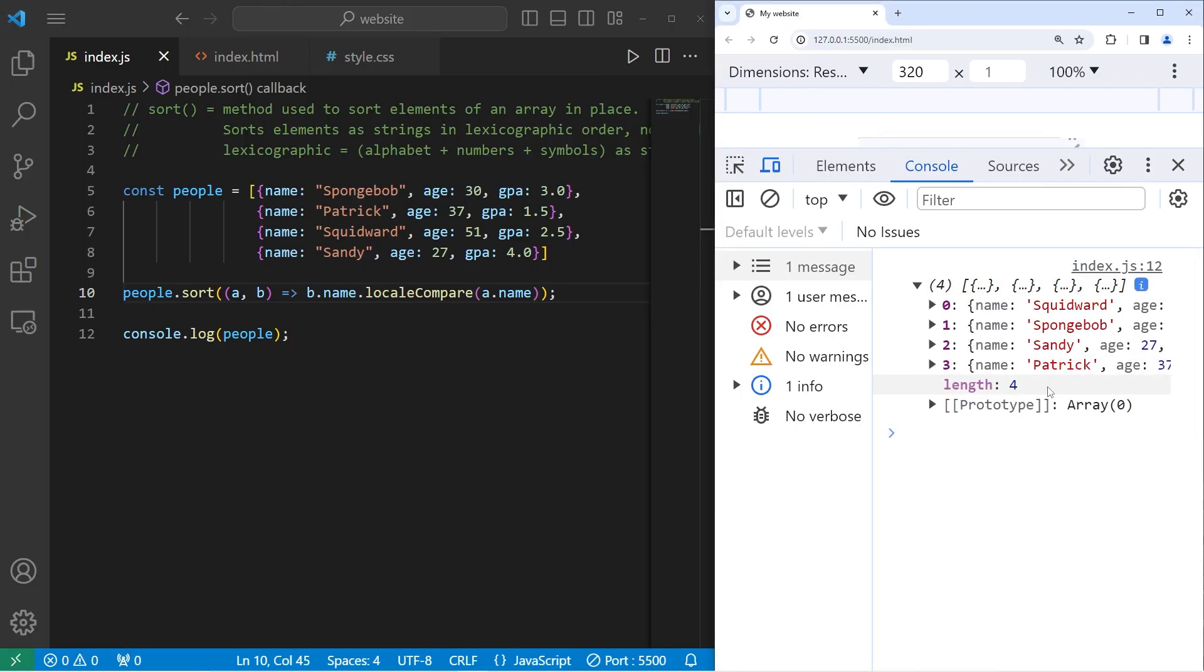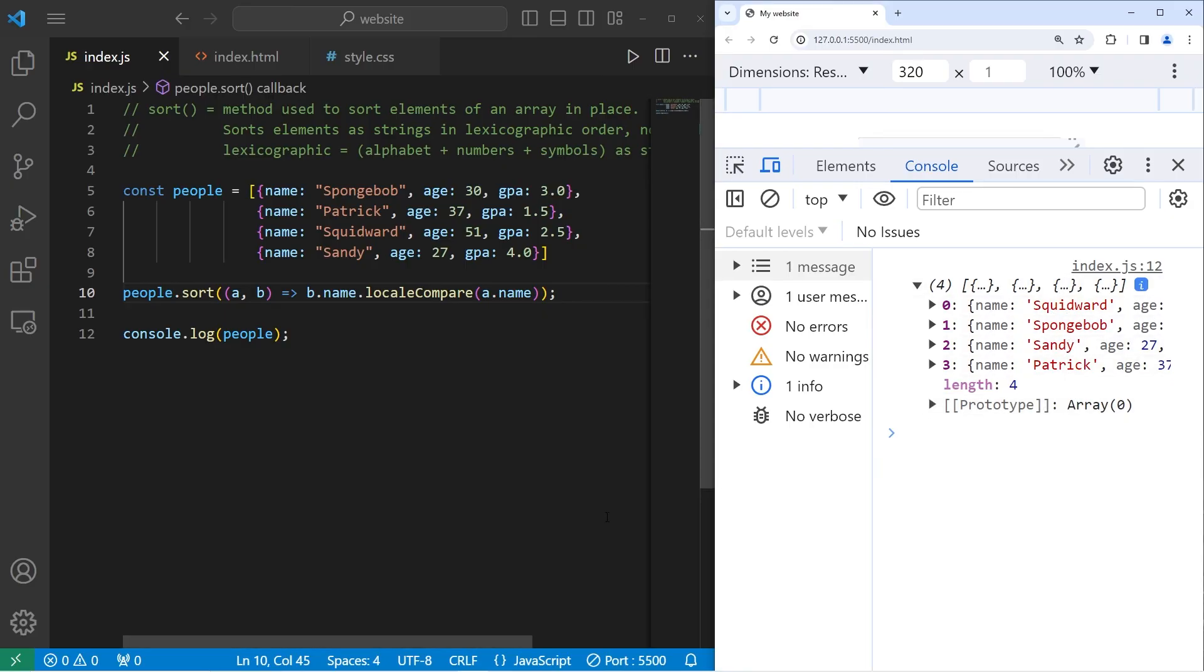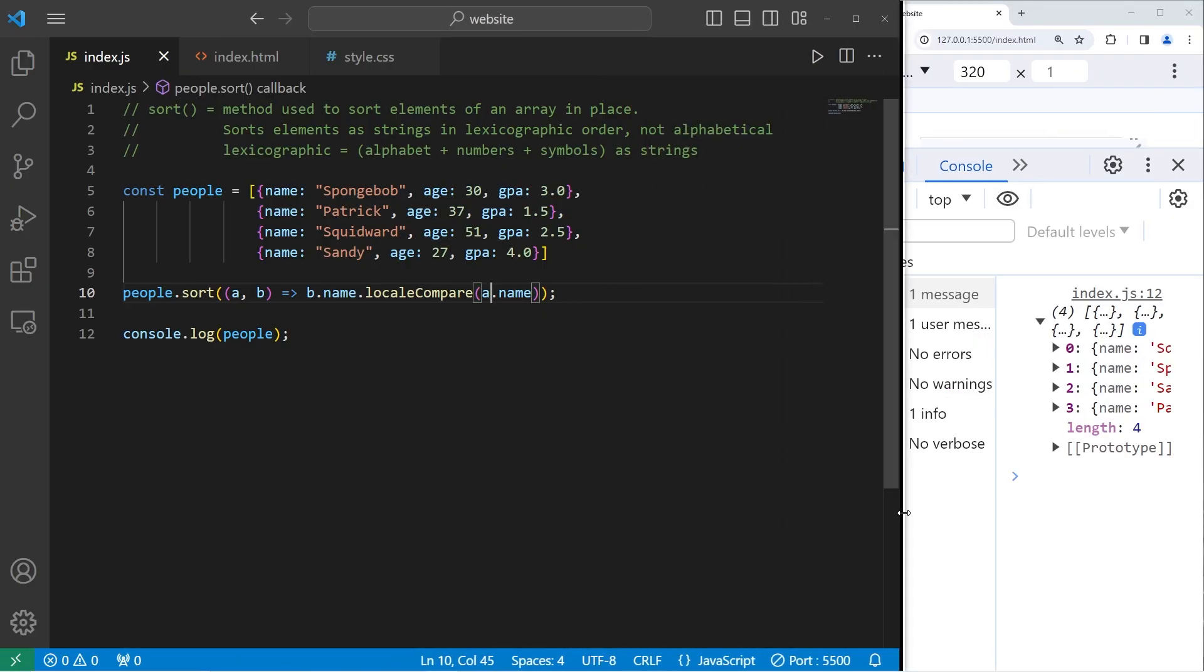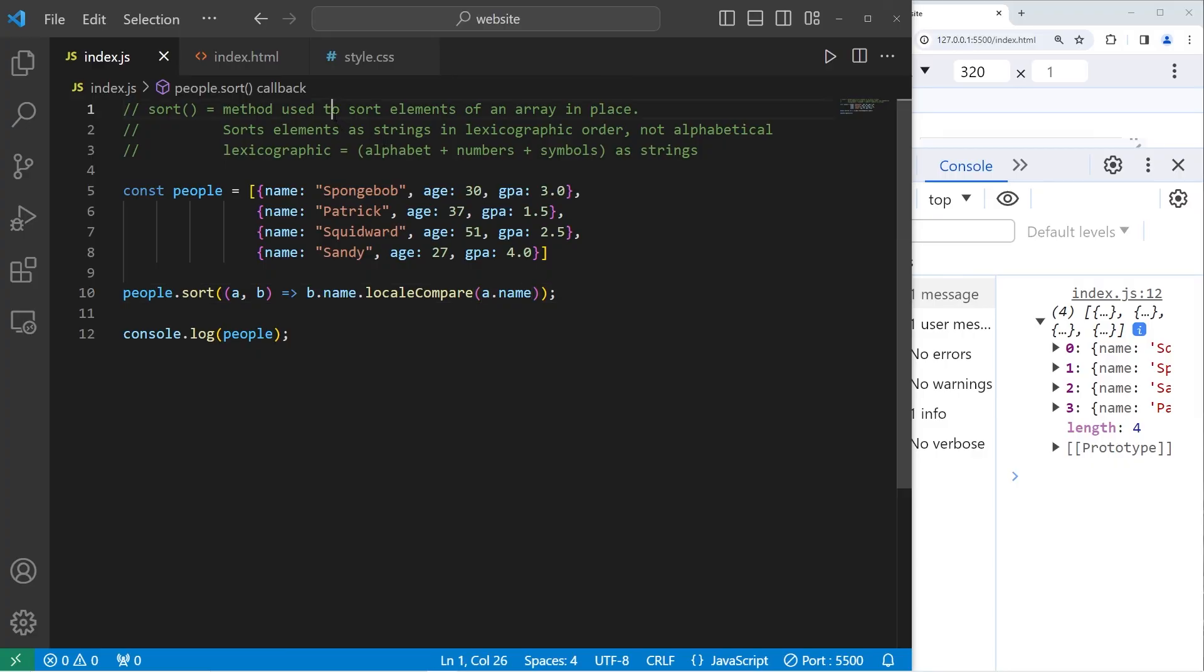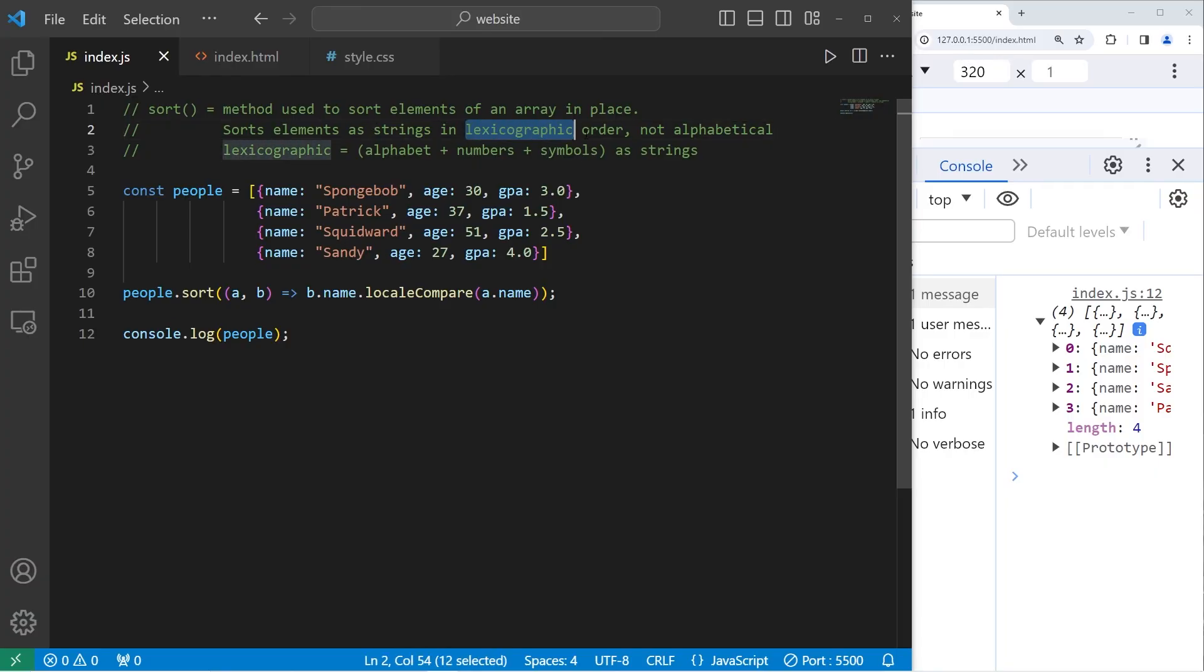I've just now realized that there's a lot of SpongeBob characters whose first name starts with an S. Like, we have three right here: Squidward, SpongeBob, Sandy, Patrick. Alright everybody, so that is the sort method. It's used to sort elements of an array in place. It sorts elements as strings in lexicographic order, not alphabetical. And well everybody, that is the sort method in JavaScript.